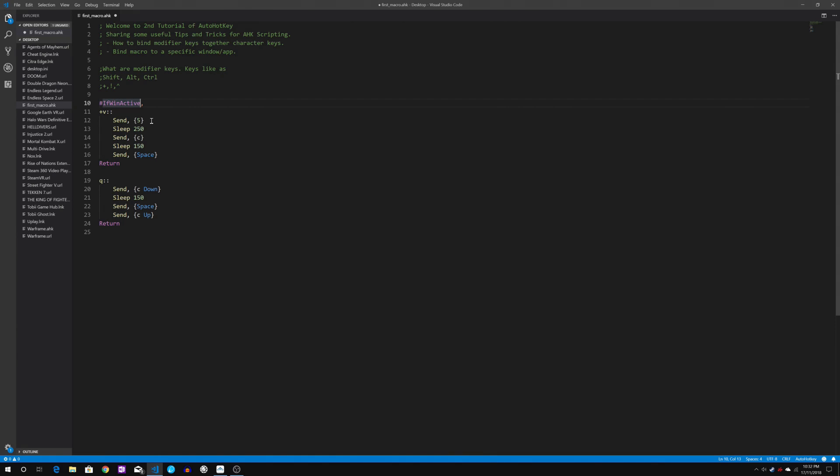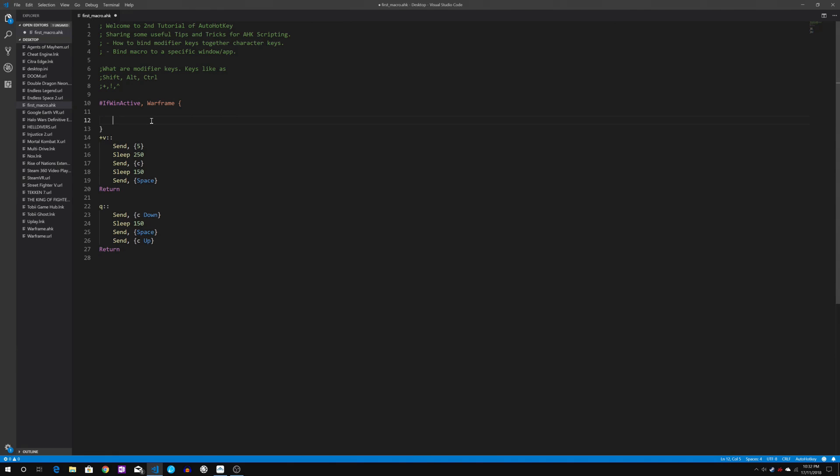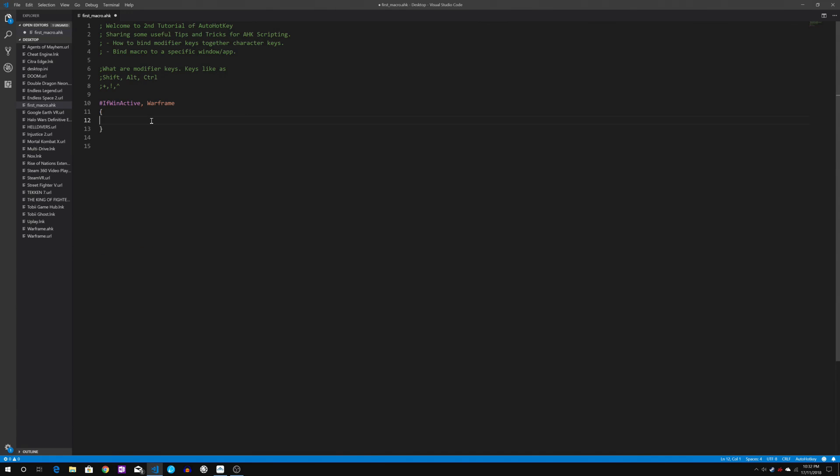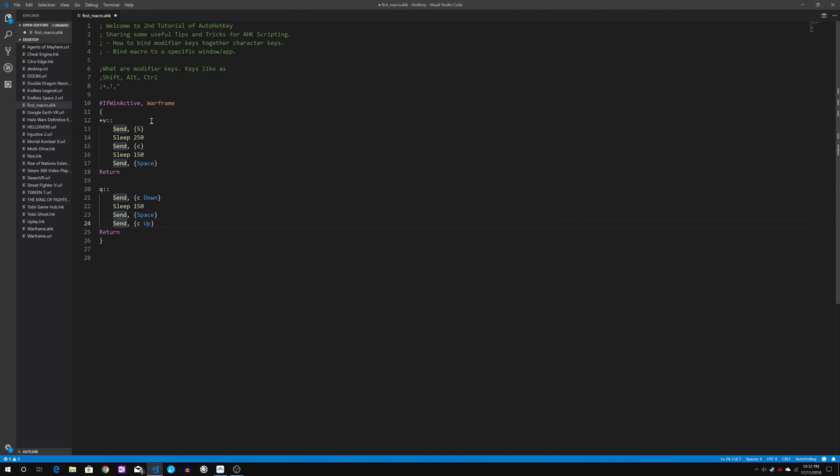So window active comma check for warframe. Then it starts with a curly bracket ends with a curly bracket. Make sure the brackets is in between. What we need to do now is to cut the script here and paste within this bracket. Make sure it's open bracket and close bracket here.